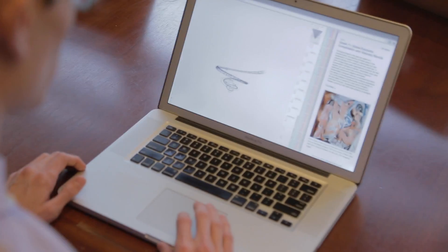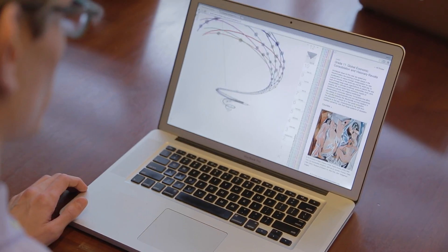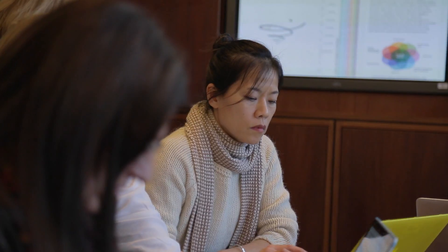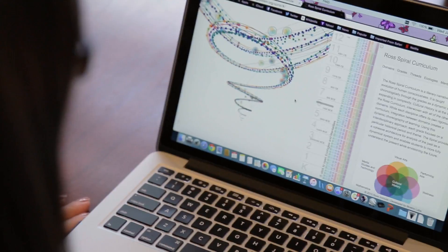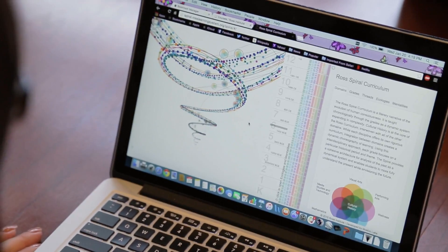Go ahead and navigate to your actual grade level. From this view, you're able to see your own thematic narrative — what's going on in your actual course for that particular year.